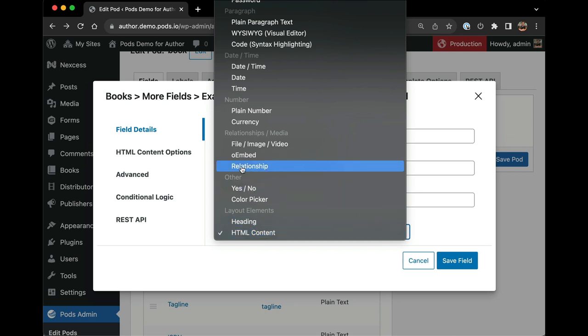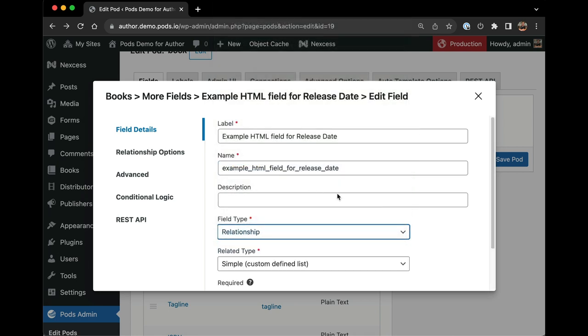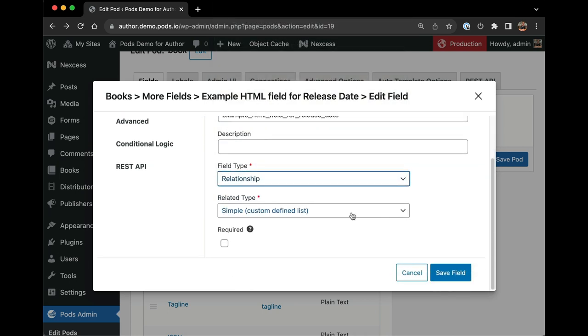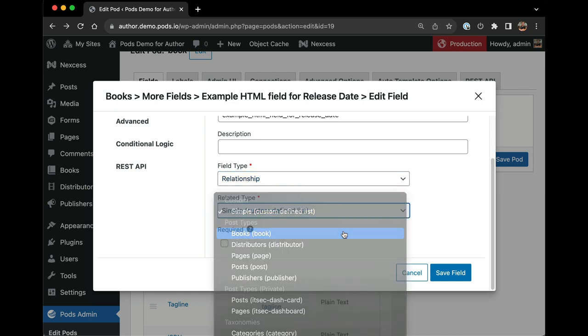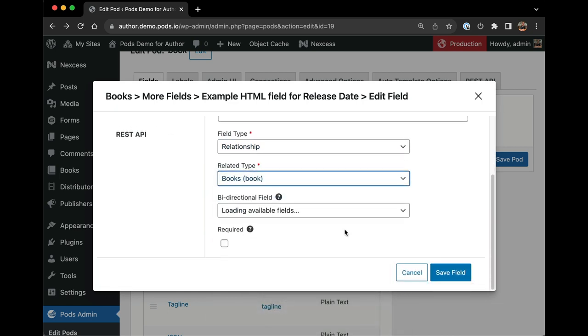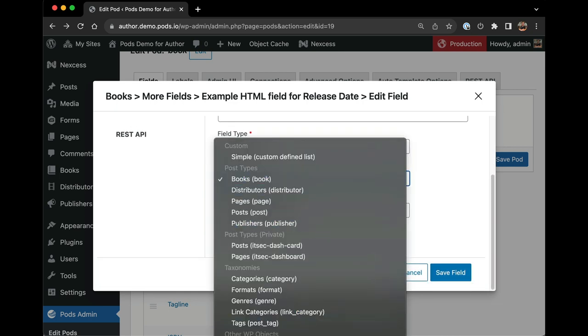If I choose the relationship field type, I will immediately see a field below appear and it asks for more clarifying information.